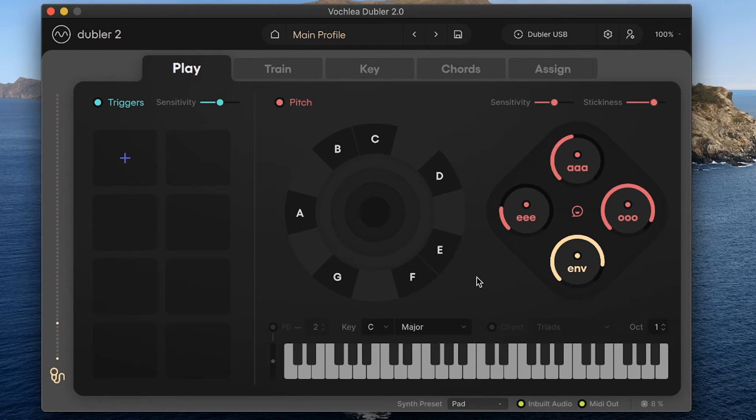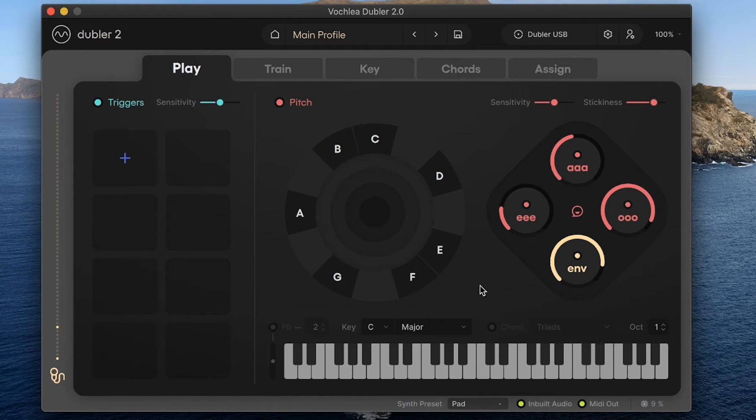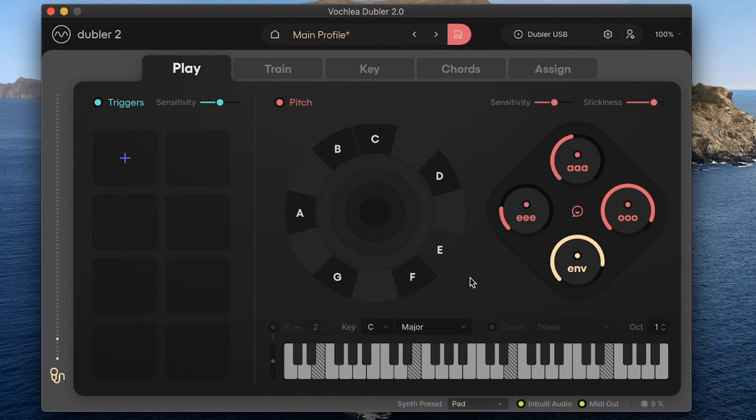In any given key restriction, I can also limit the notes further by clicking on an active note on the piano roll or on the pitch wheel to deselect it. Say for example, if I deselect the E here, I'm still in a C major key, but I'm now in a restricted subset of that key that doesn't include the E note.